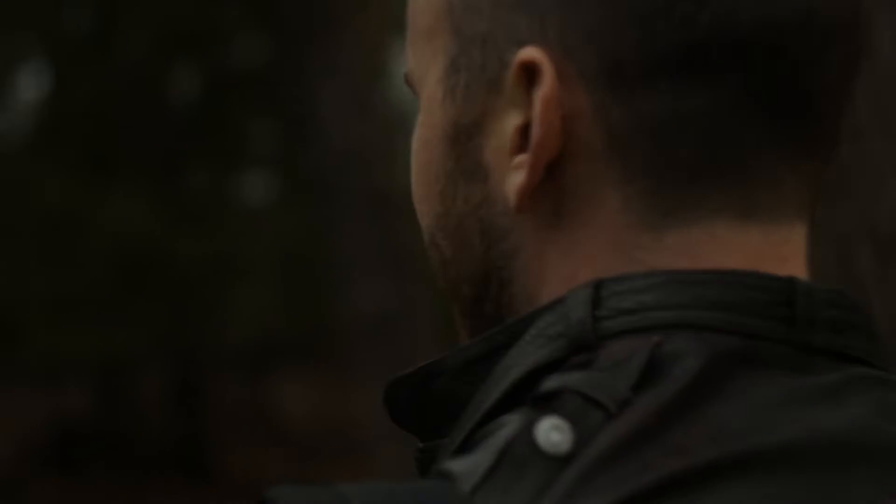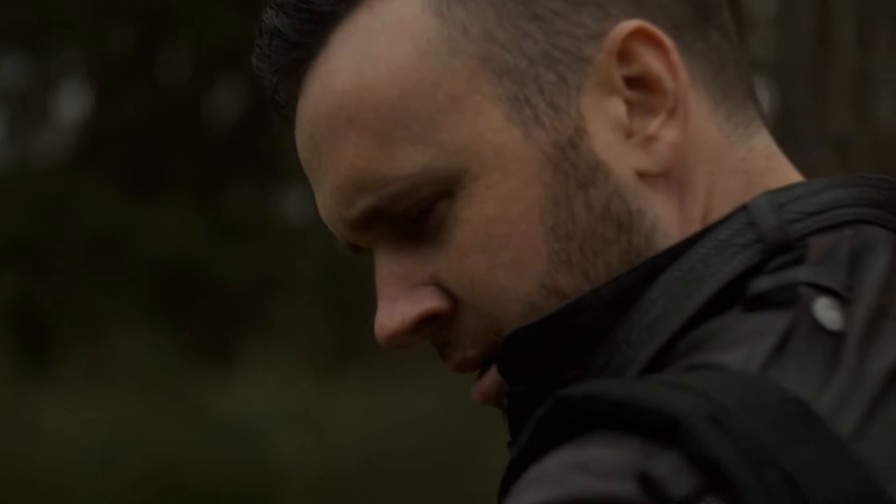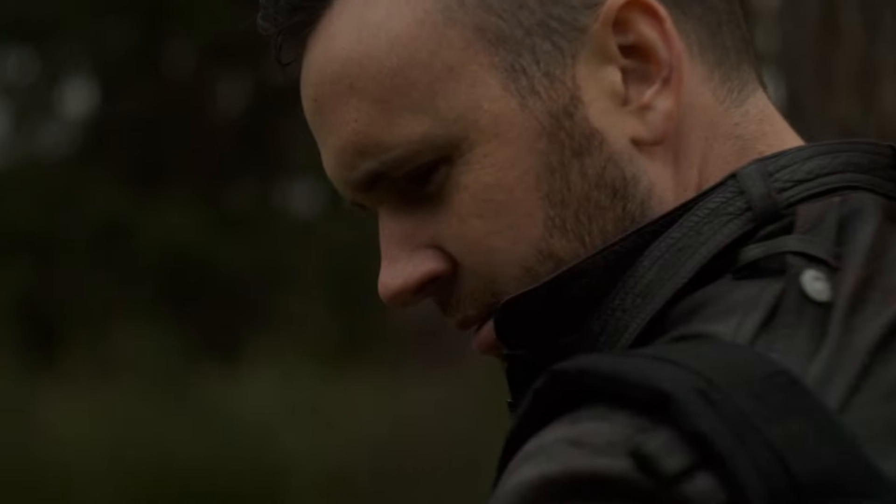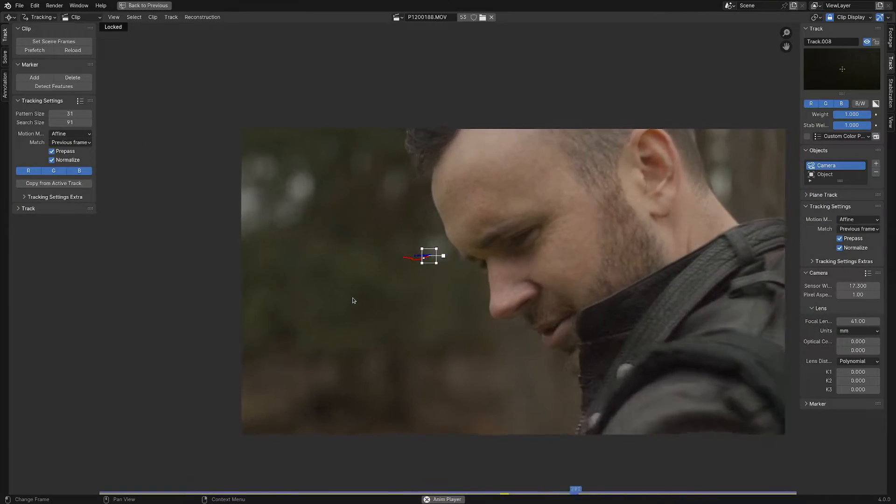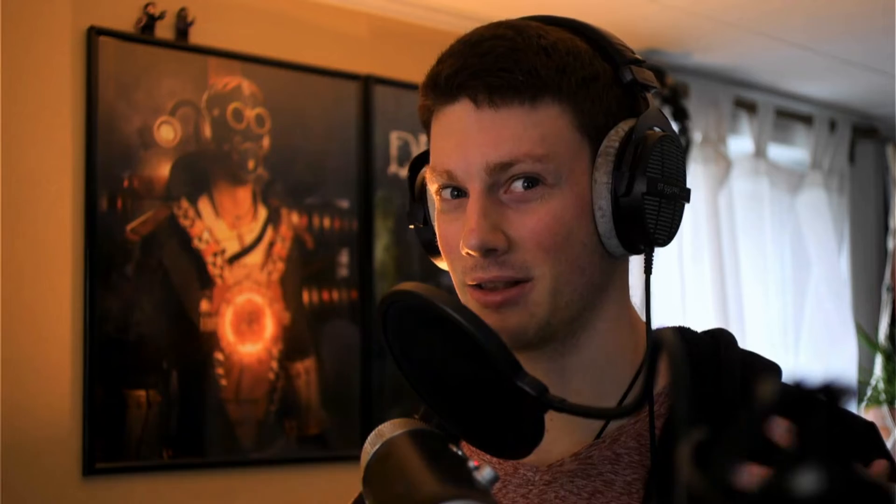And you might be asking yourself, why is that an important thing to know how to do? Well, sometimes you run into a situation like this, where you're trying to put greenery in the background, but the background is so blurry that no tracking point can stick to it.